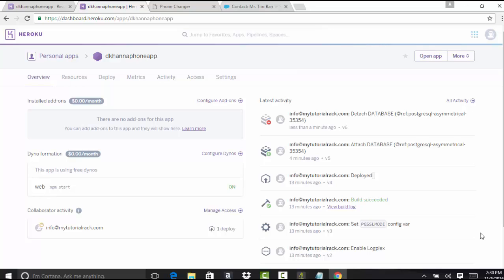So what are these add-ons? Add-ons are basically cloud services like database, monitoring service, or caching service that you need for your application. Heroku can provide you those using these add-ons.